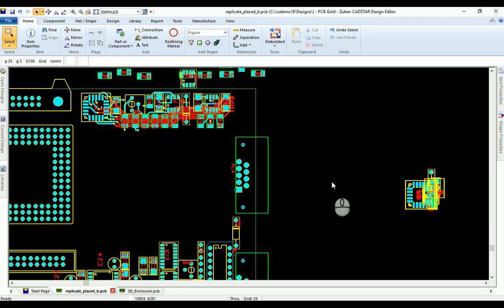Quick and easy circuit replication using CAD Star 18. To replicate the circuit you can see at the top of the screen, we need to group the components together.